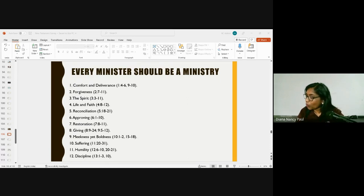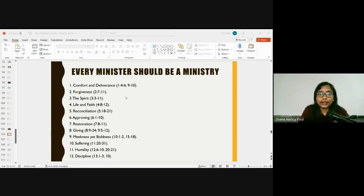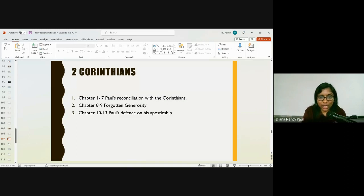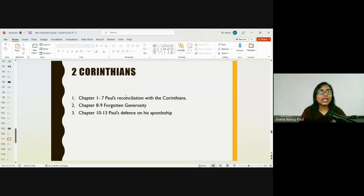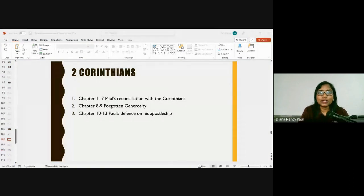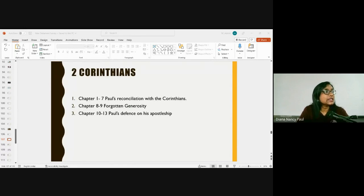2nd Corinthians has 13 chapters, divided into three portions. Chapters 1 to 7: Paul's reconciliation with the Corinthians. Chapters 8 to 9: the forgotten generosity. Chapters 10 to 13: Paul's defense of his apostleship. It is so important that the believers in the church should know he is the chosen one, the leader — and he is defending the authority and apostleship given to him by God.